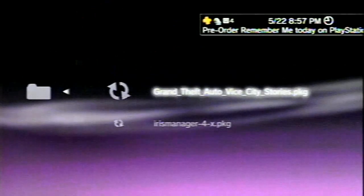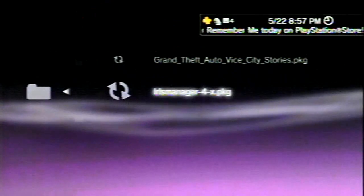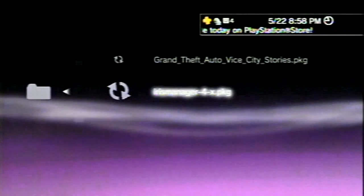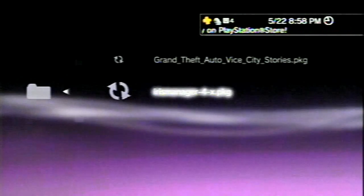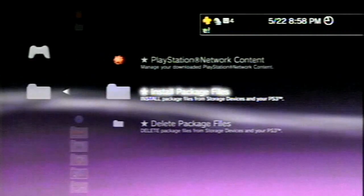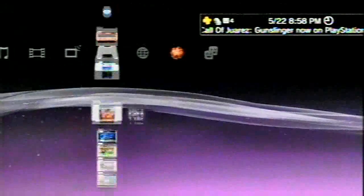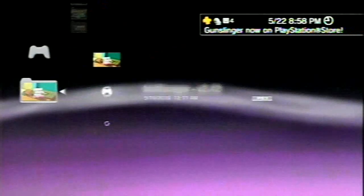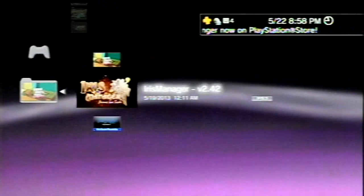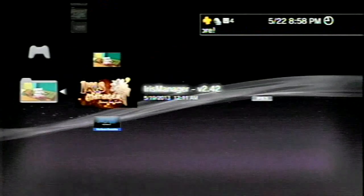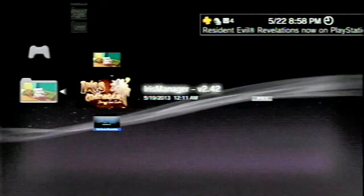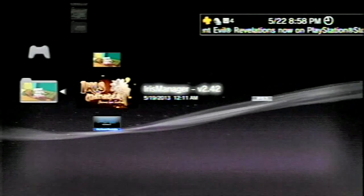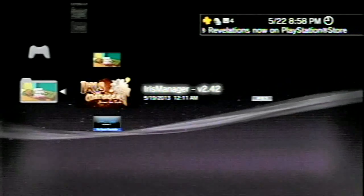And you should see the irismanager-4-x.x.package. Alright. So I've already installed that and so I'm not going to install it again, but I put it in this folder here and this is what it should look like, Iris Manager version 2.42. So, simply, just go ahead and start that up and I'm just going to give a brief little demo of this real quick.